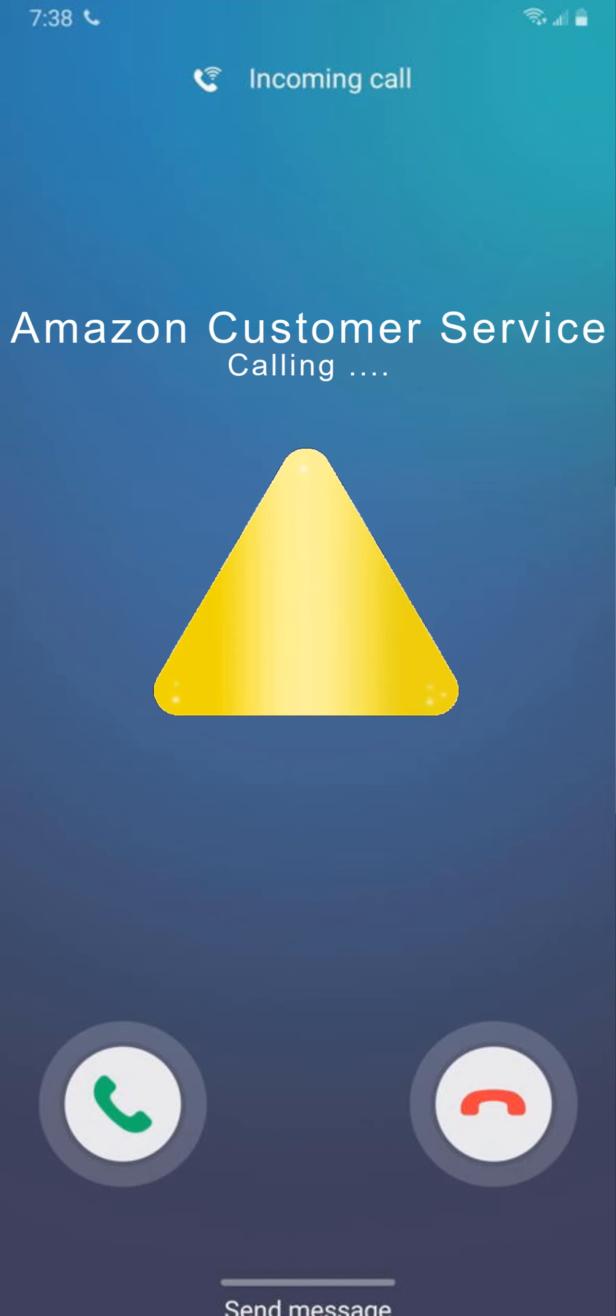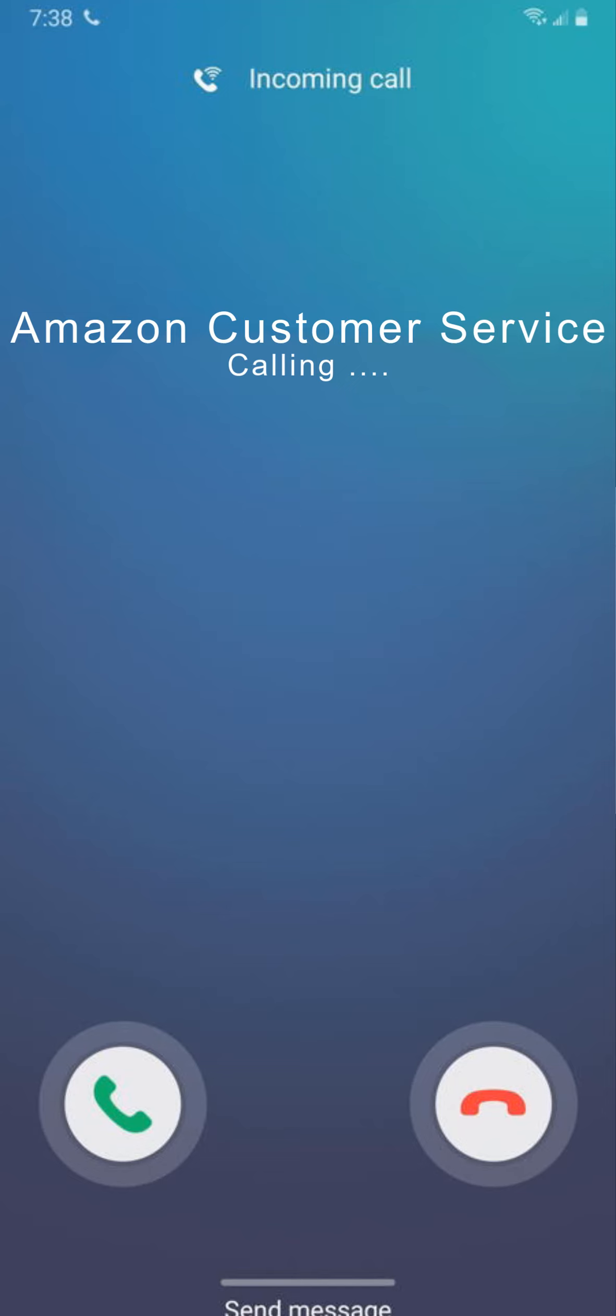...you about your Amazon Prime account. We wanted to inform you that your Amazon account is being compromised and there is an order for iPhone 15 for which your Visa card is being charged for $49,999. If you would like to cancel this order, please talk to Amazon. Call us on Amazon support...